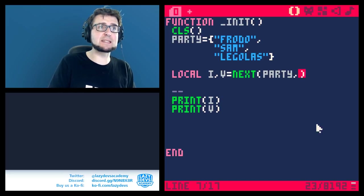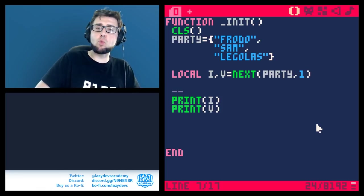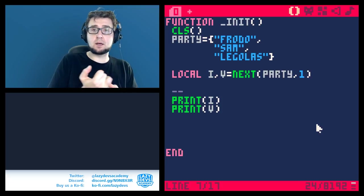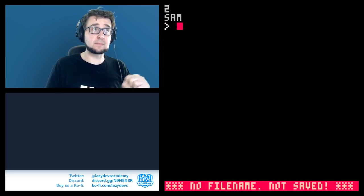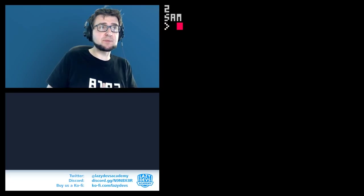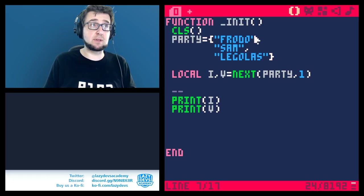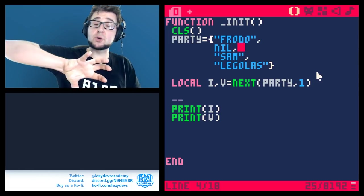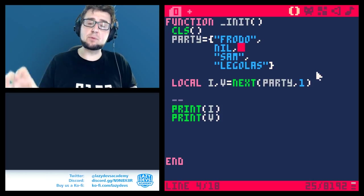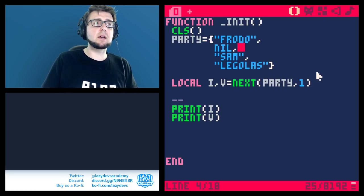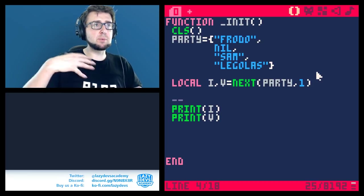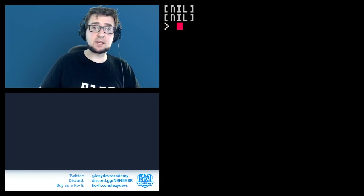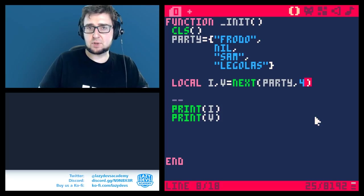You can also call 'next(party, 1)' — starting at index 1, it asks what the next element is. We get index 2 and 'sam'. This is useful because some tables have gaps: if index 2 is nil and sam is at index 3, calling next will skip over nil entries and continue until it reaches the final entry, at which point it returns nil as an indicator that you've reached the end.